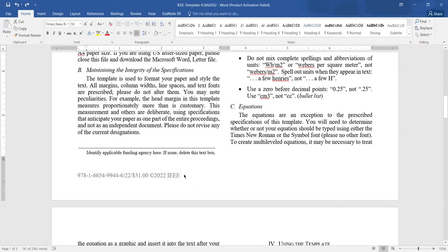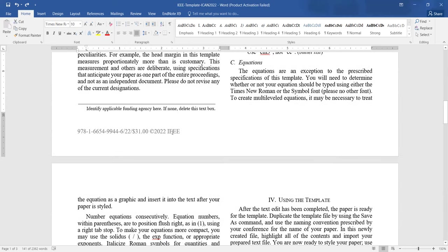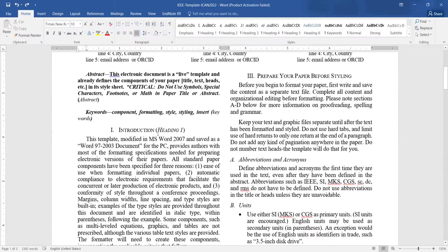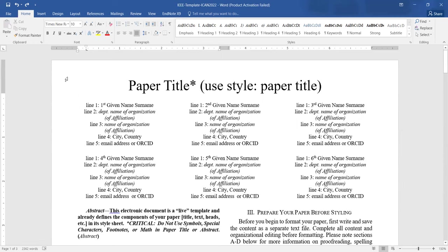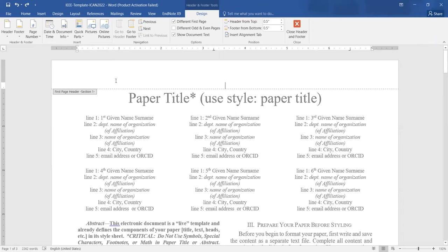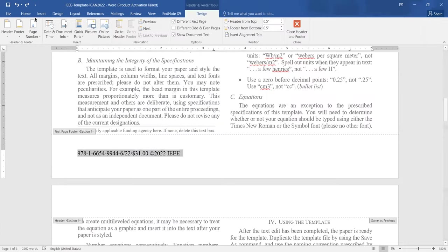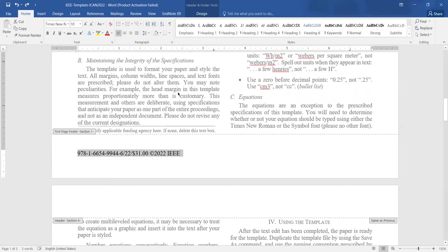Very important: each conference paper should have a copyright notice. The conference organizer should give you this copyright notice and where it should be placed, as it varies from conference to conference. The copyright notice should come on the footer of only the first page, not on all pages. Some conferences also tell you to put the header of the conference name on the first page only. The formatting should be exactly the same as the footer — Times New Roman, 10-point font.